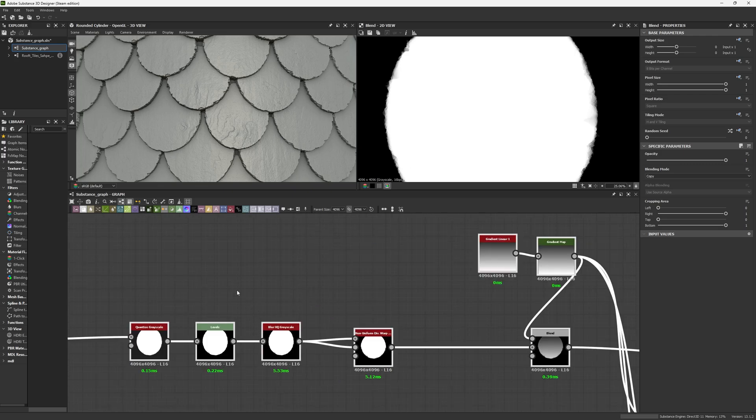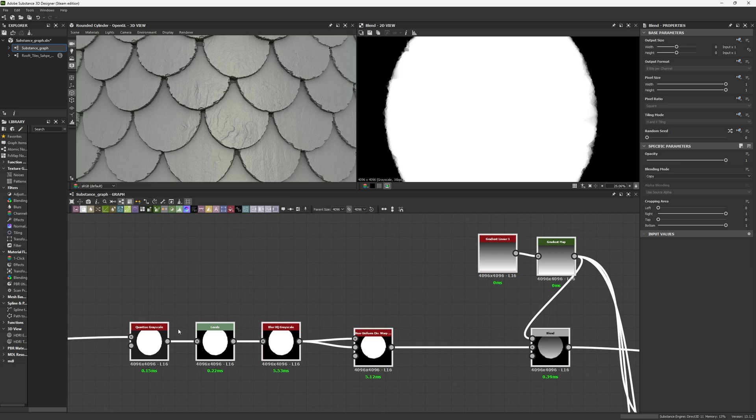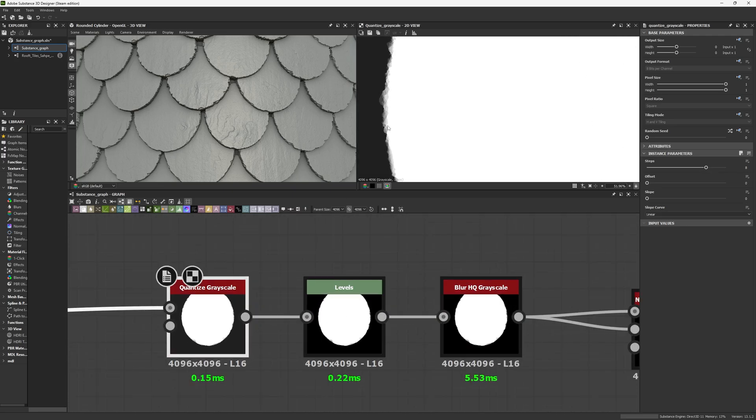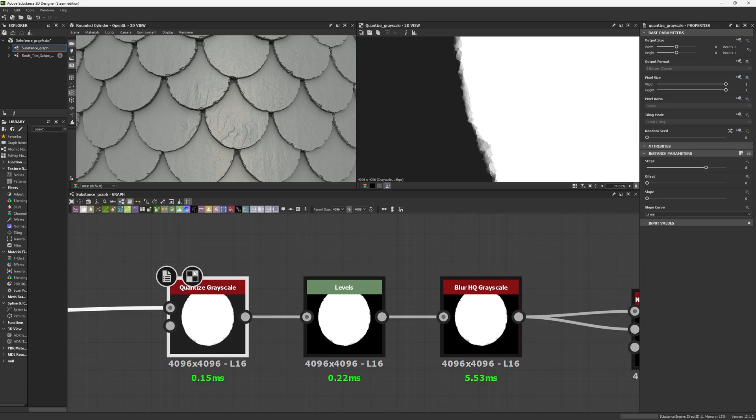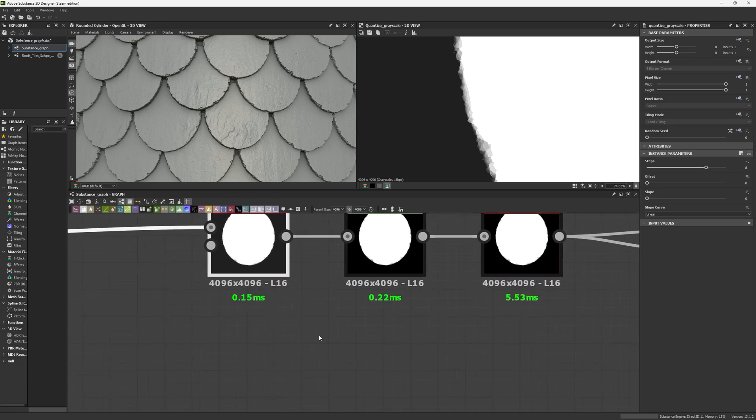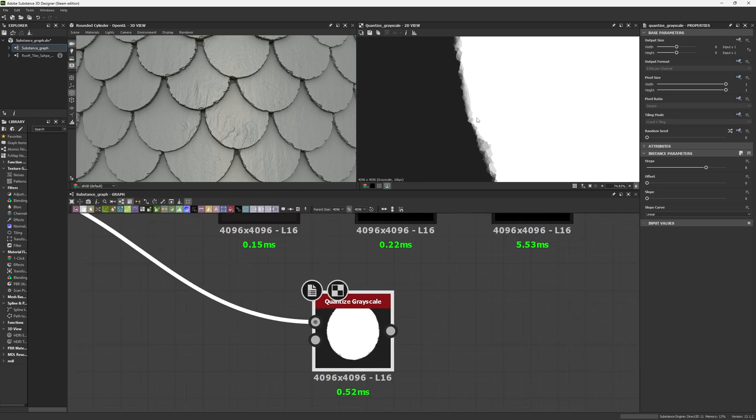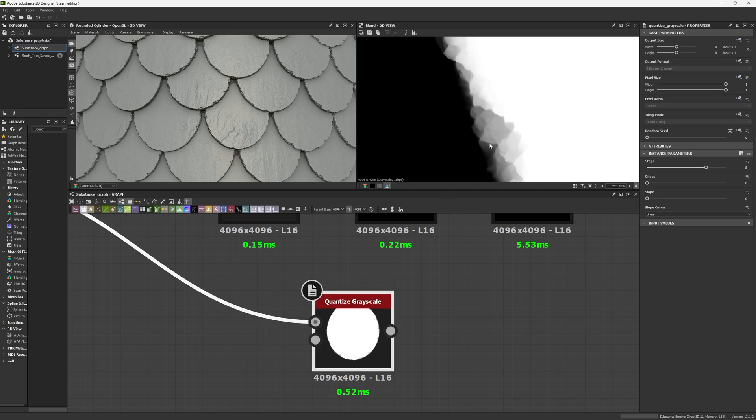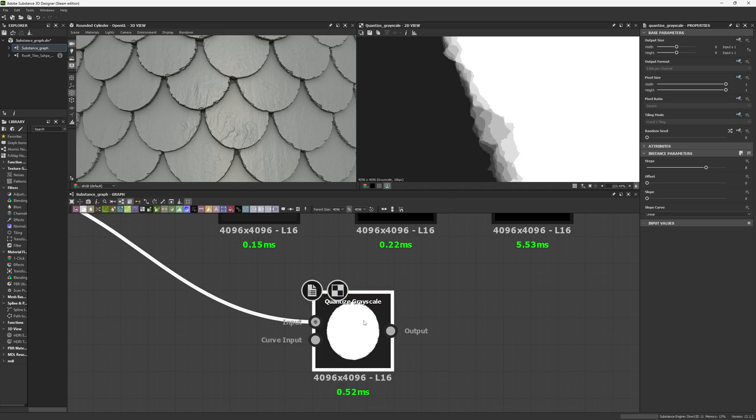For step 3, things get more interesting. This is mostly the end to making one shape, and the fourth step is where we recreate everything into something more specific. The first node is a Quantized Grayscale. It's getting this and generating smaller steps. I can create more steps into this.